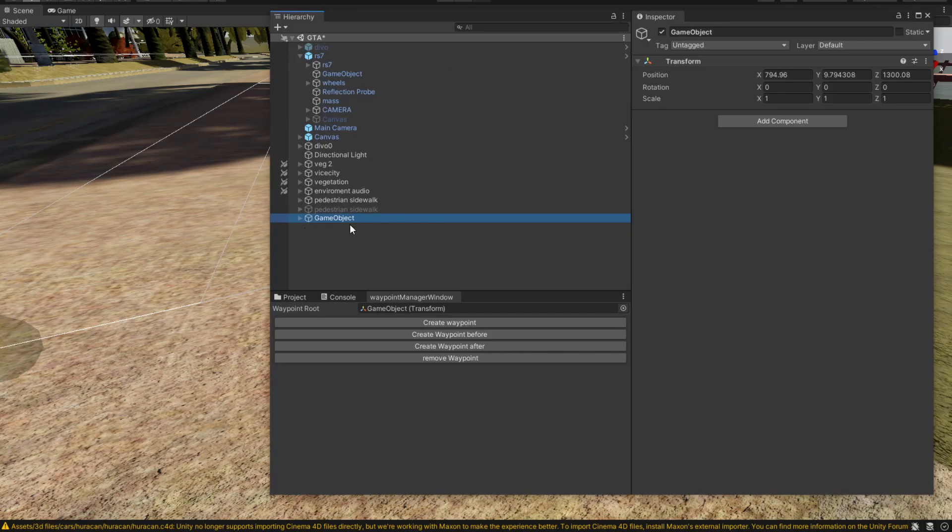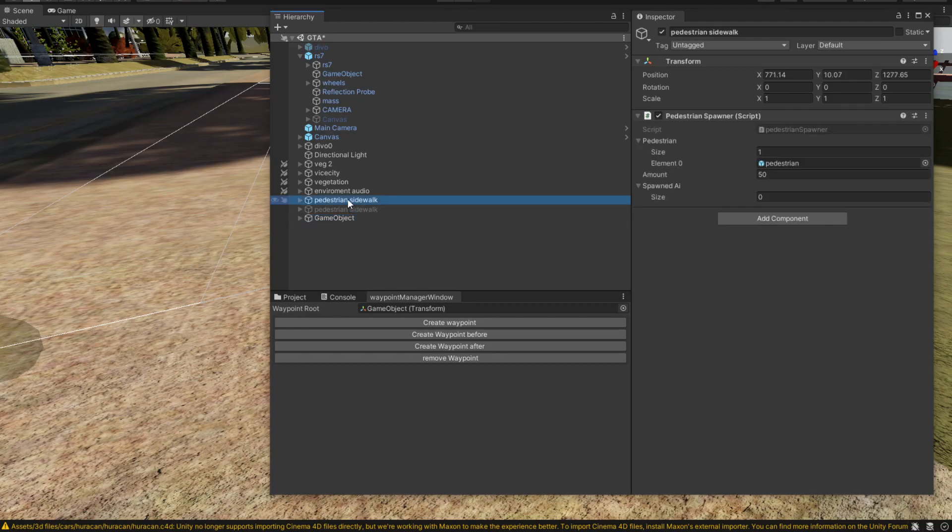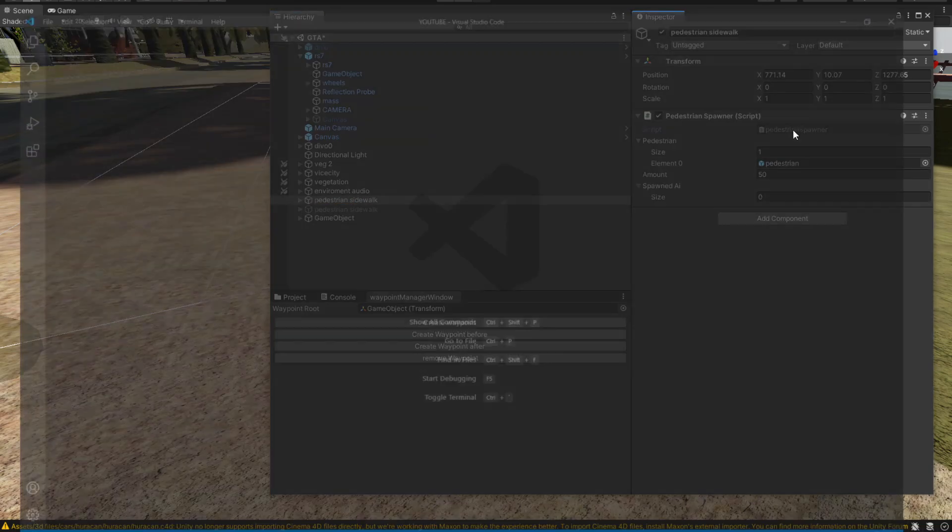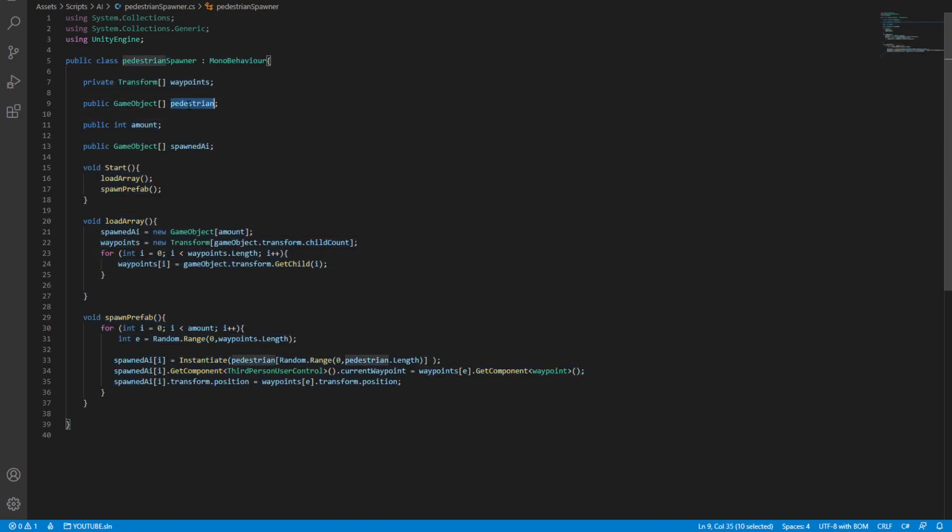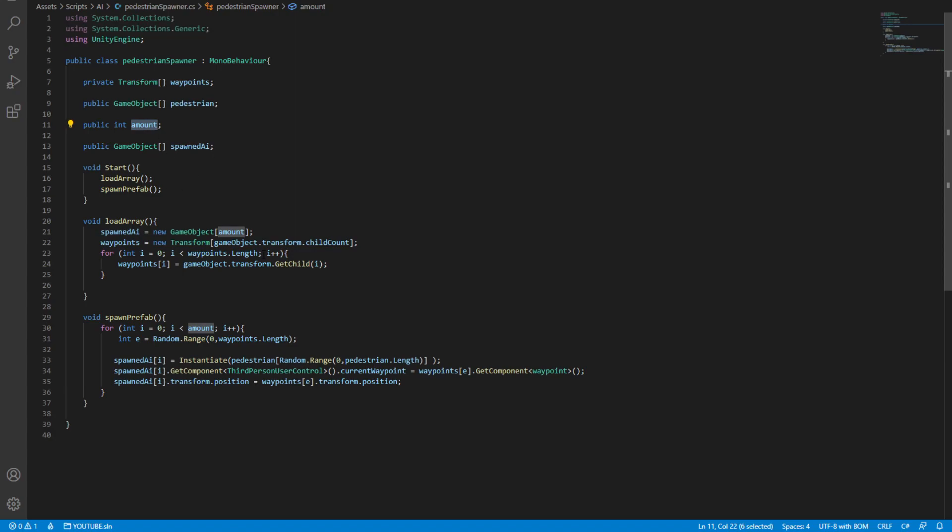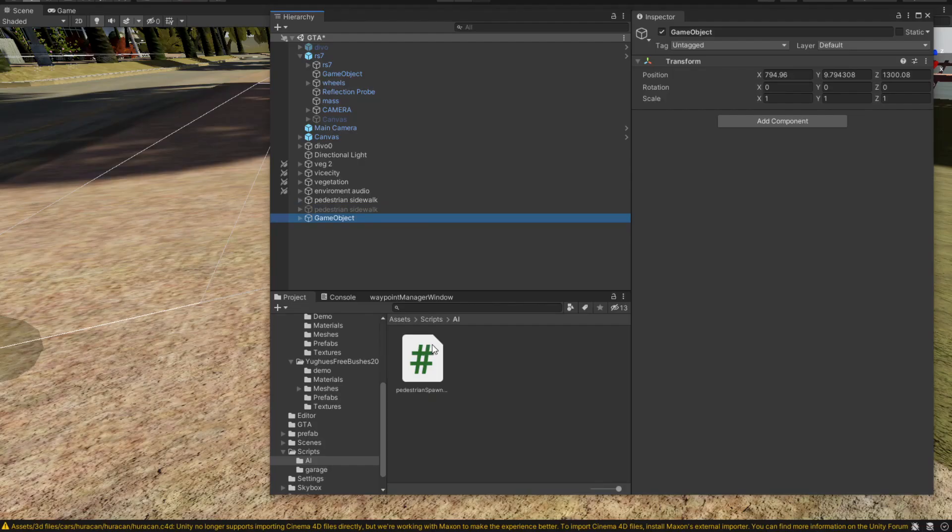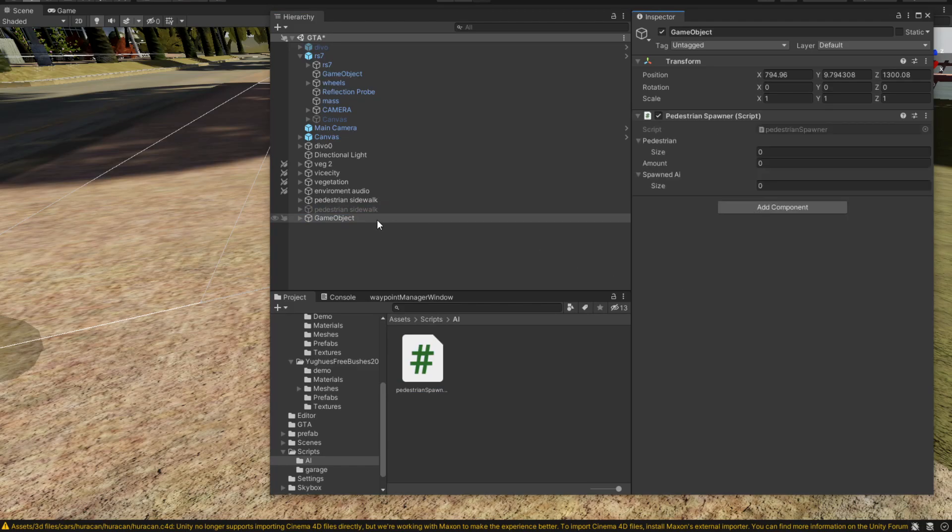Now all that's left to us is to spawn pedestrians inside this game object. To spawn pedestrians, I've made a simple script. Here is the script. This is all it does. It takes in a pedestrian and then it takes in an amount of pedestrians that we want to spawn, and then it simply spawns them. Let's attach that script inside this game object.